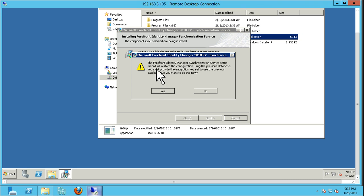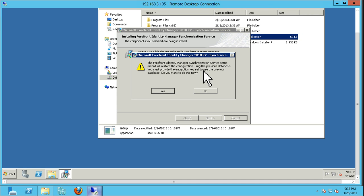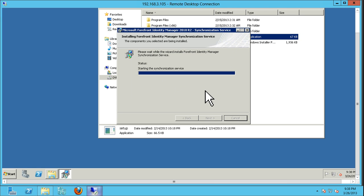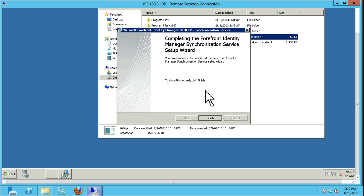This is the step where we definitely do not want to configure. We're going to see the option to restore configurations in the previous database and provide the encryption key. At this point, we don't want this warm standby to take control, so we're going to say No. What that does is it will try to start the service against the database but won't be able to because it doesn't have the encryption key.